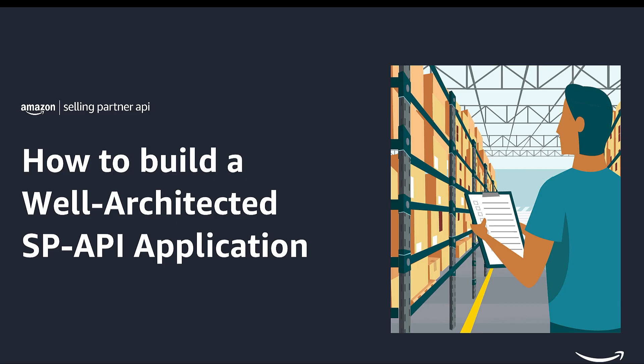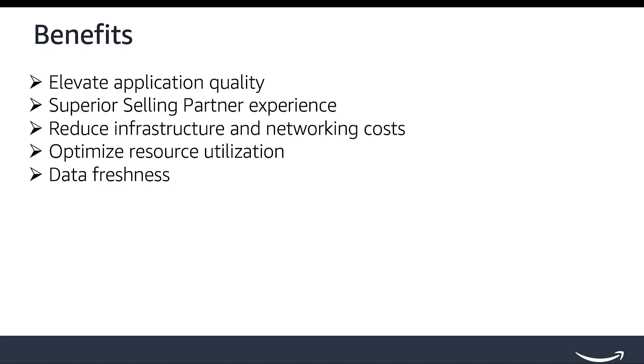In this video, we'll guide you through the key aspects for creating a robust and optimized SP API integration. Following these best practices will elevate the quality of your application and provide a superior experience for selling partners. It will also help reduce your infrastructure and networking costs, optimize resource utilization, and maintain data freshness.